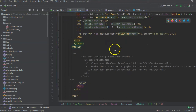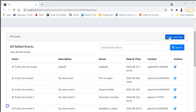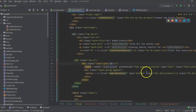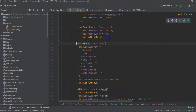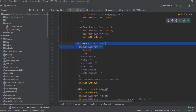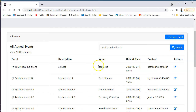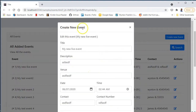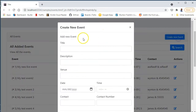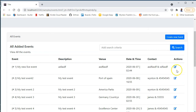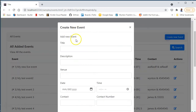To create an event we press the Create New Event button. All it does is create an empty activeEvent object and then change the modal message. The modal message changes between 'Add New Event' and 'Edit This Event' depending on the context.